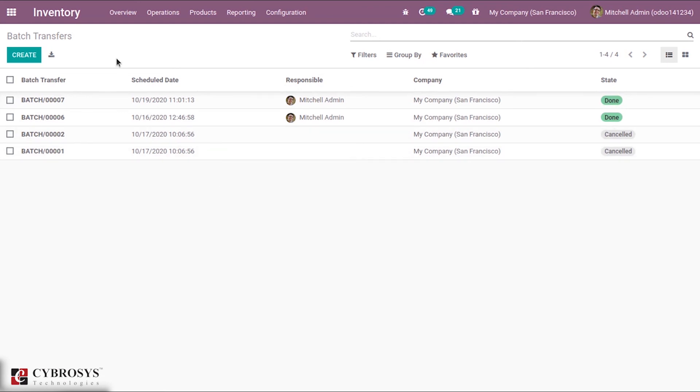This is how we actually create batch transfers and validate transfers as a batch in Odoo 14.